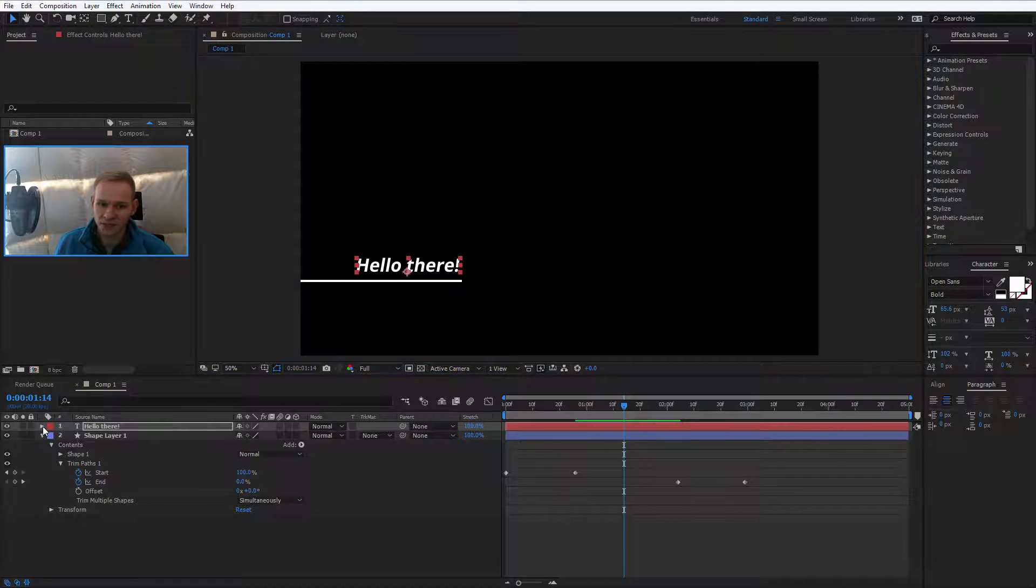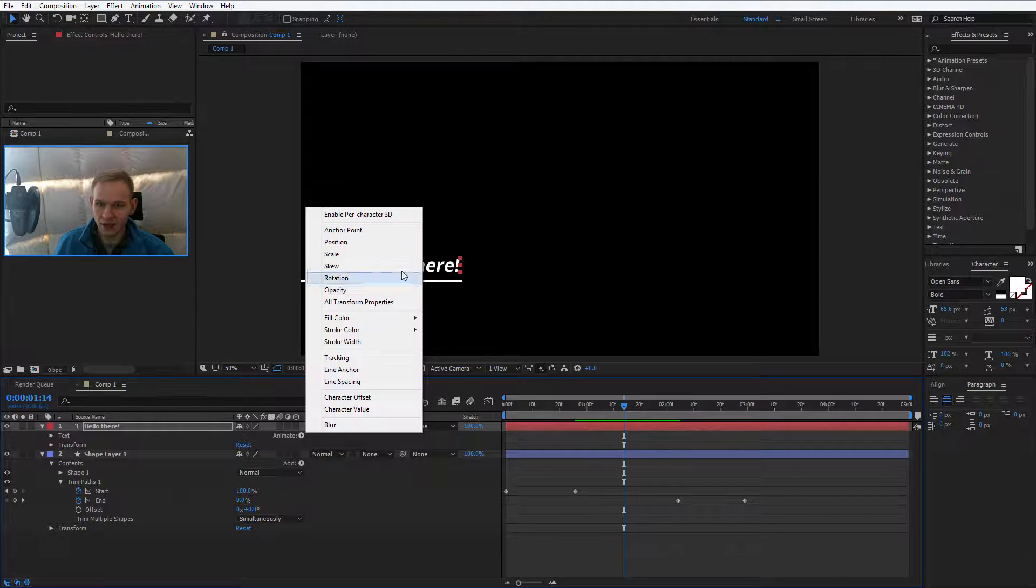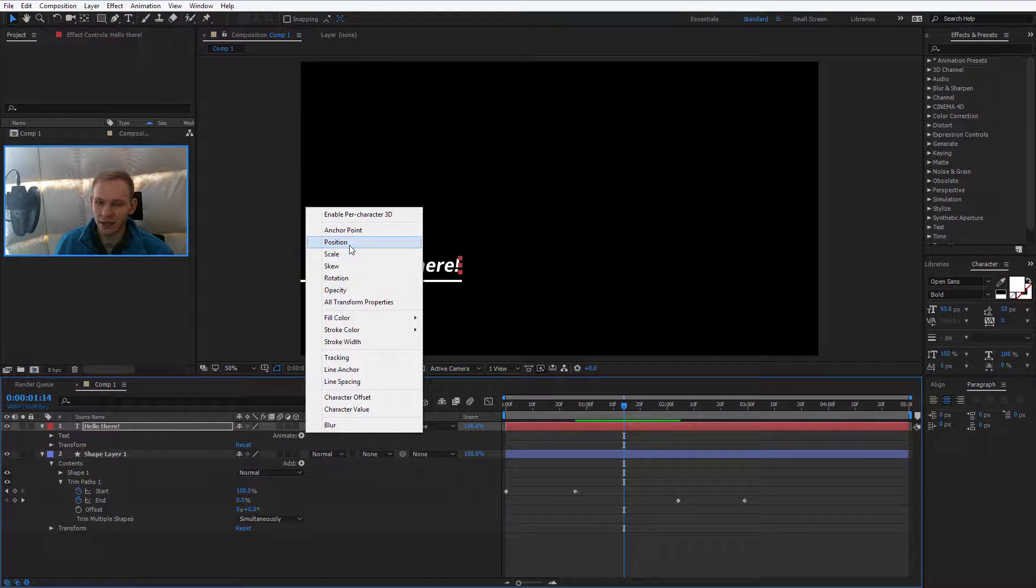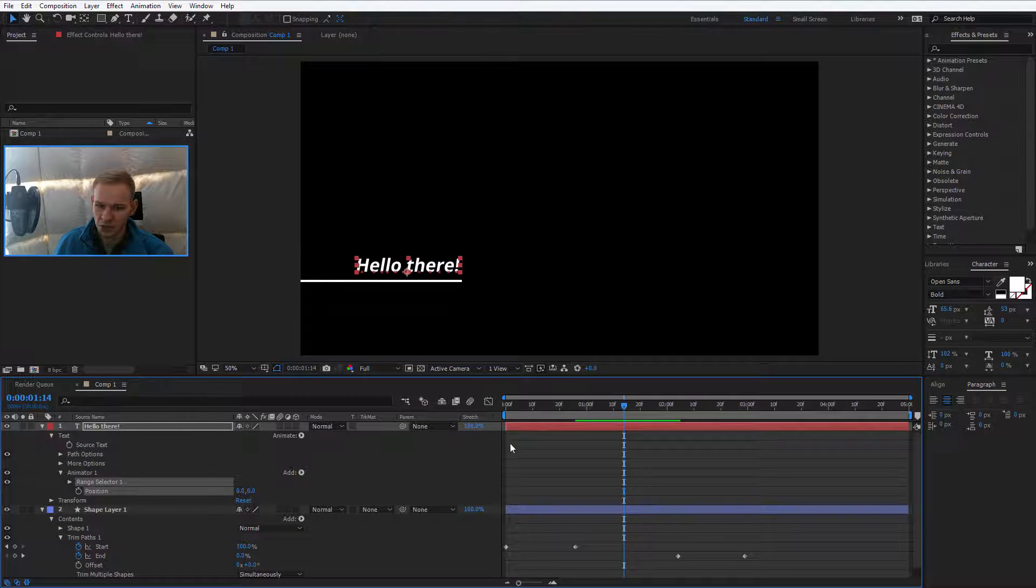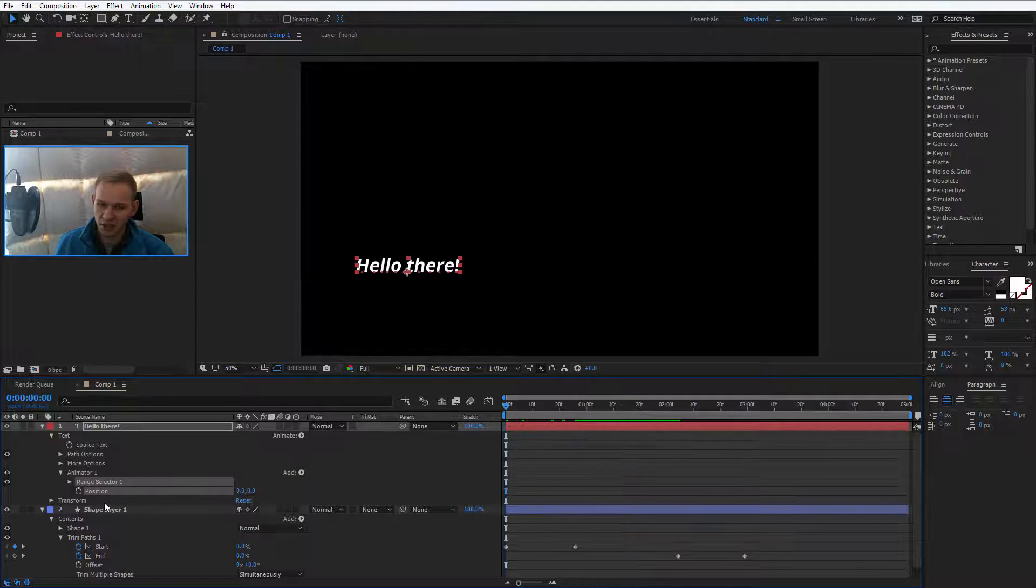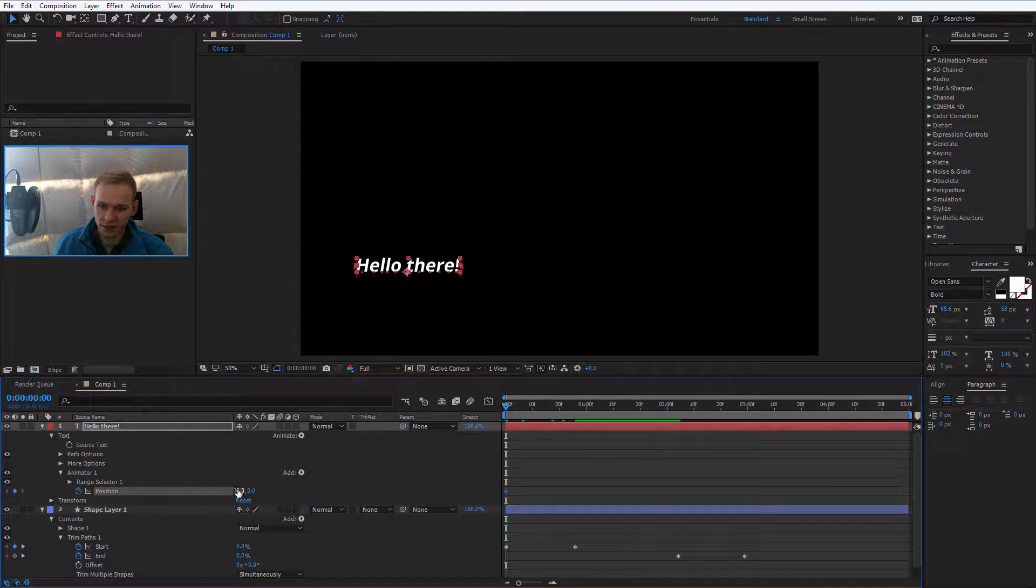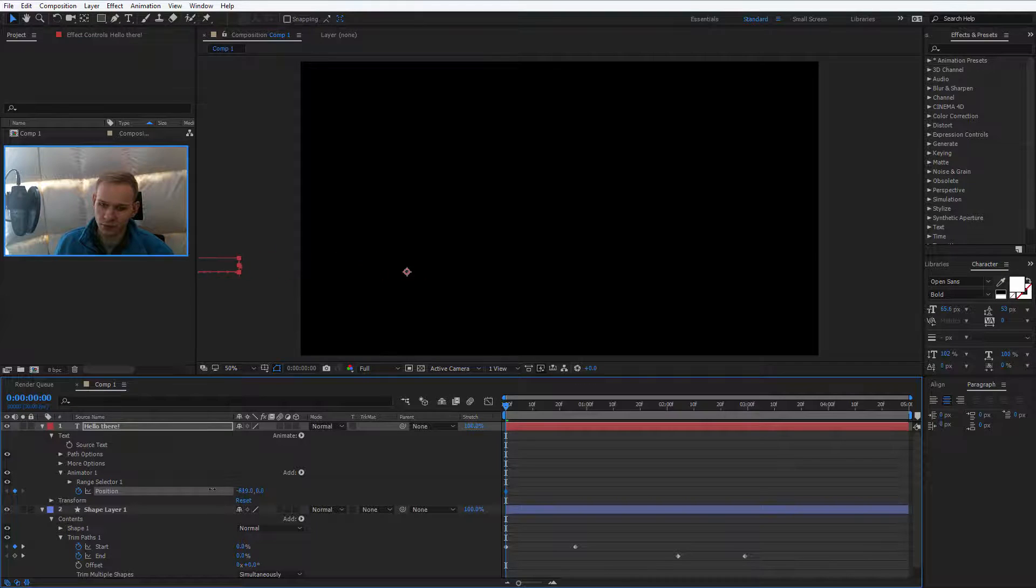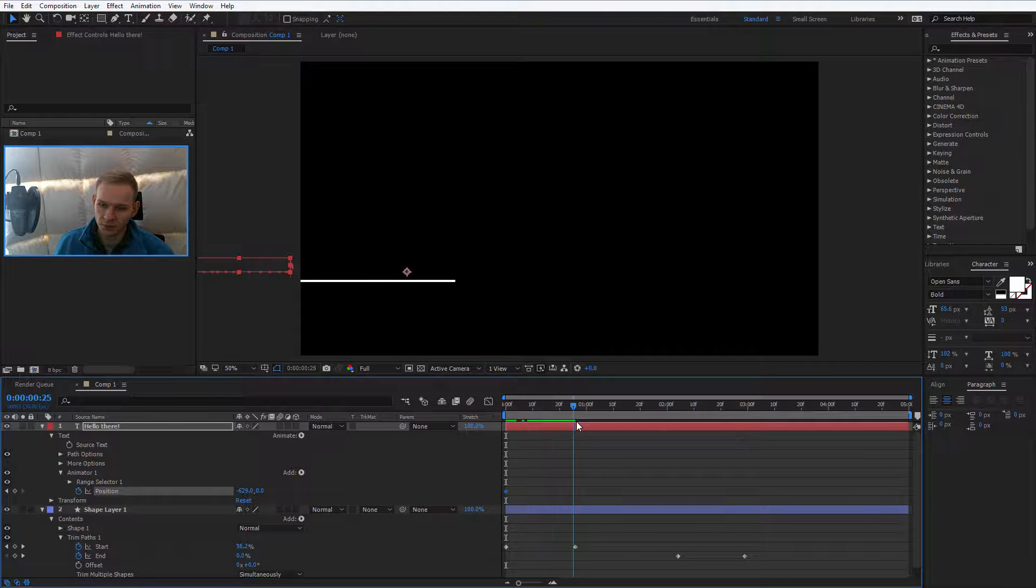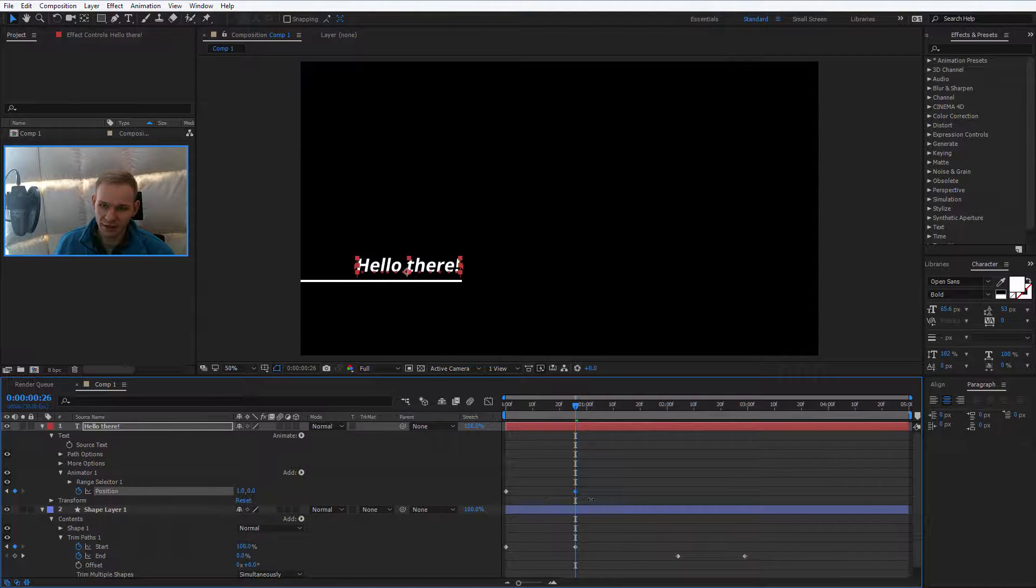Now I would animate the text. I would go here, I would select animate and I would animate its position. So at the beginning, I would select the keyframe and I would place the text away from the screen.